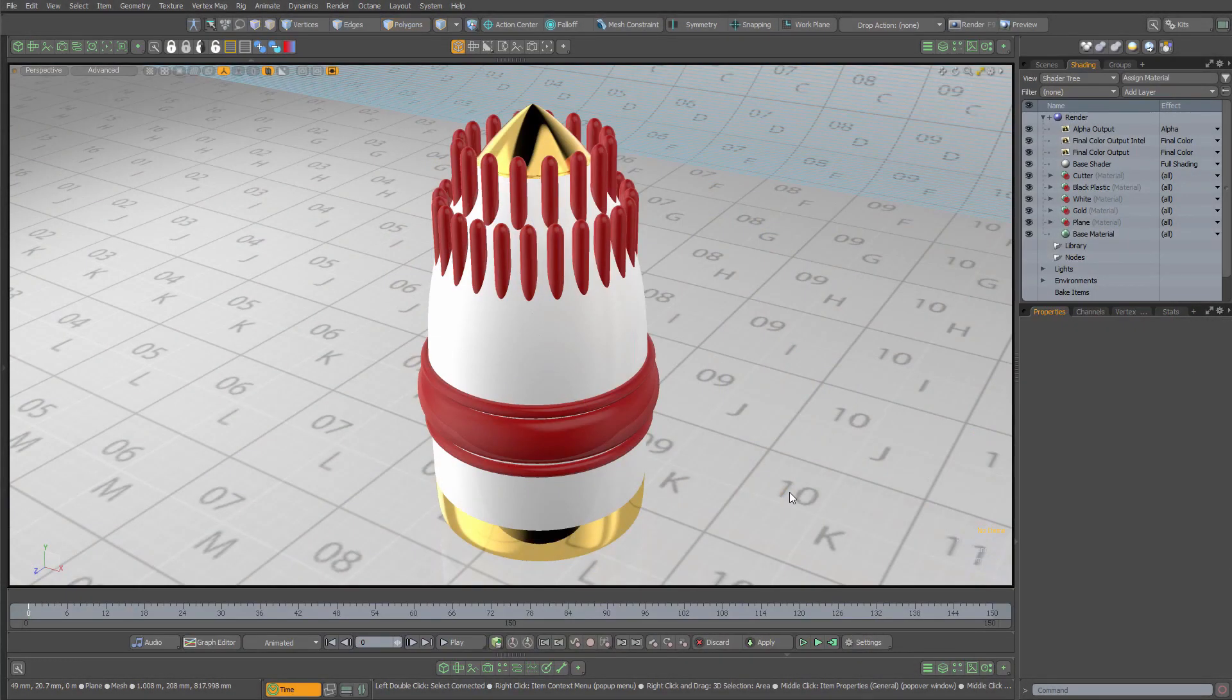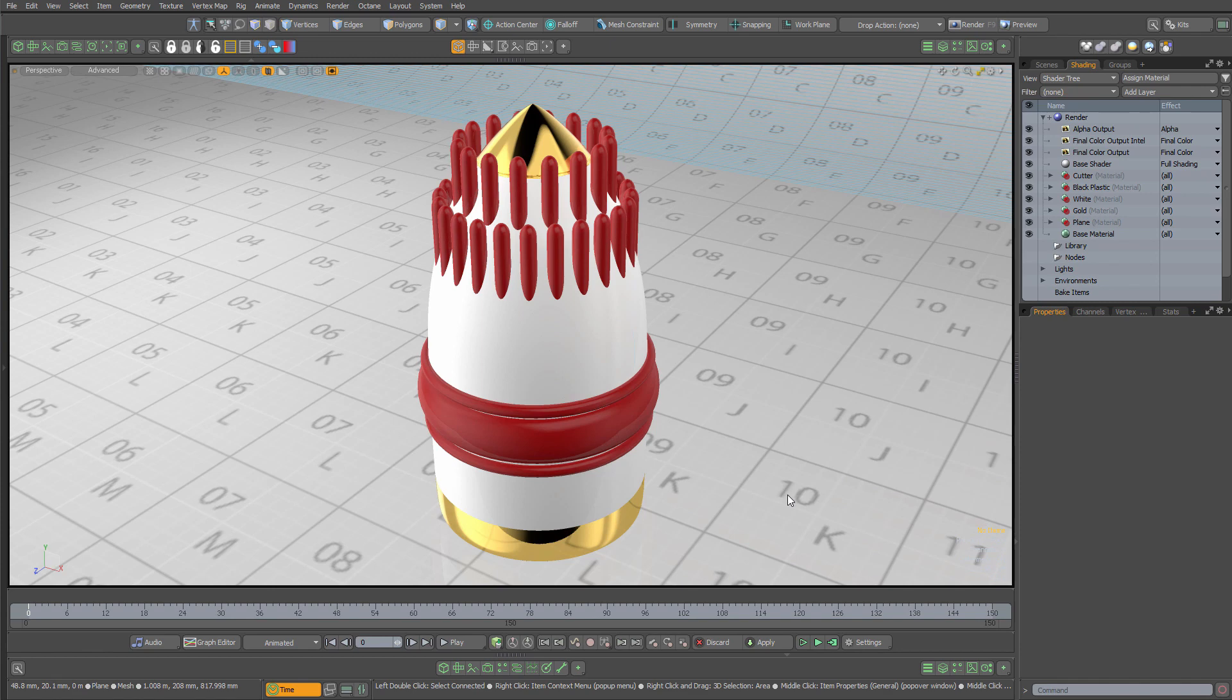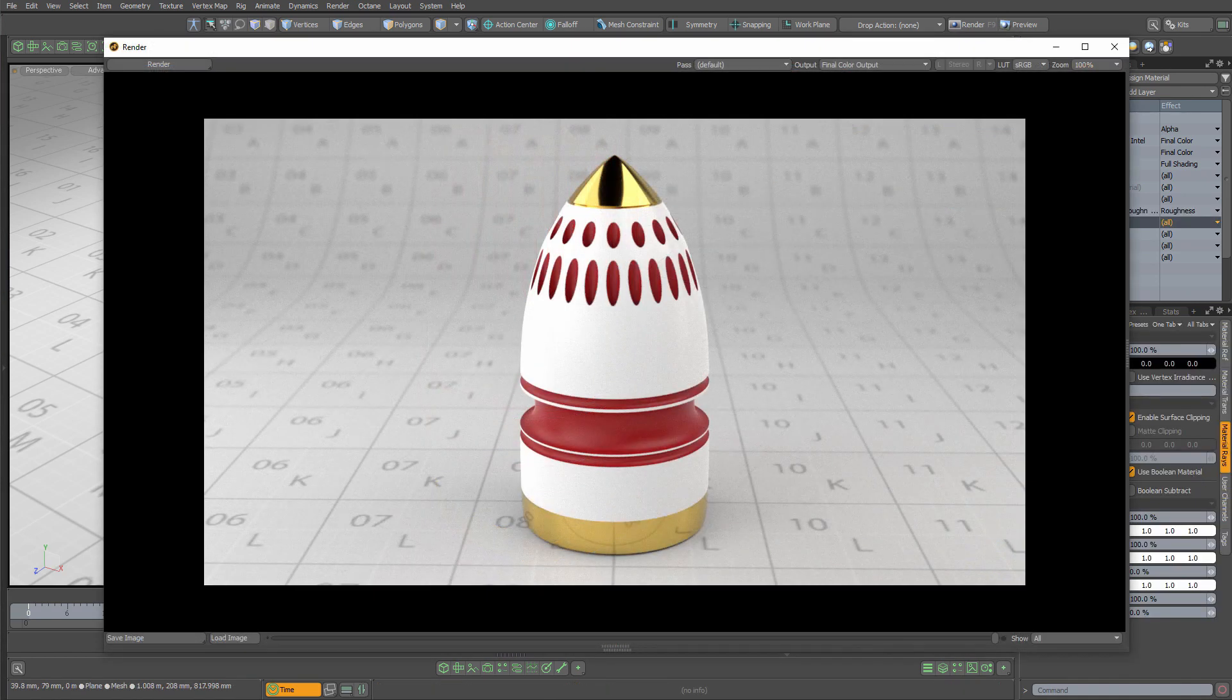When doing a render boolean, you can also transfer your cutter material's properties to the material that's being cut. Here you can see the effect in a test render.